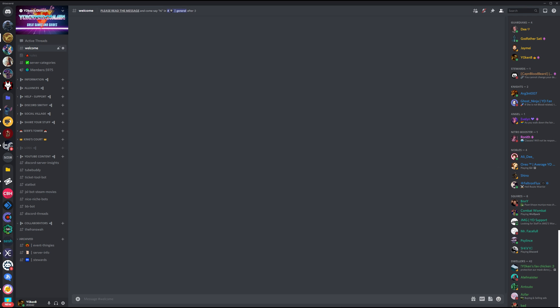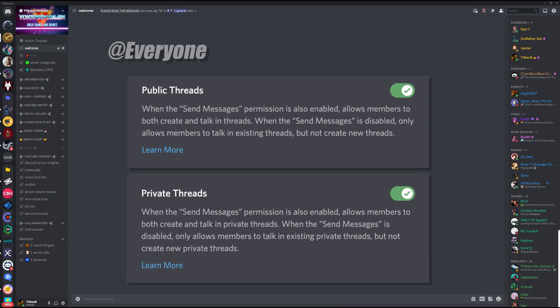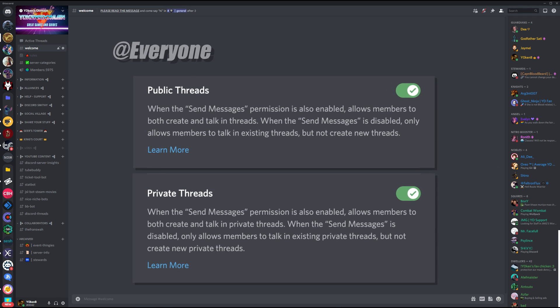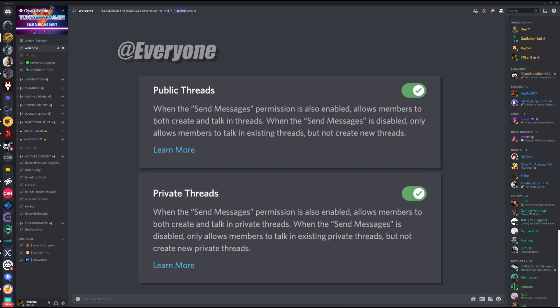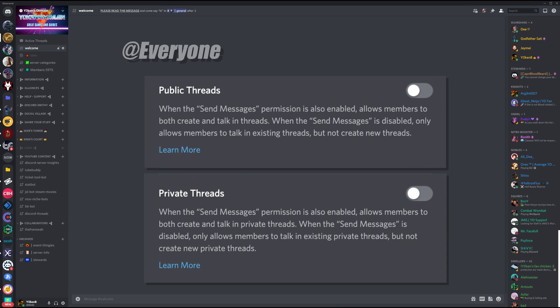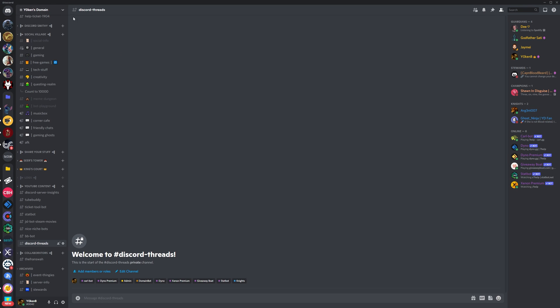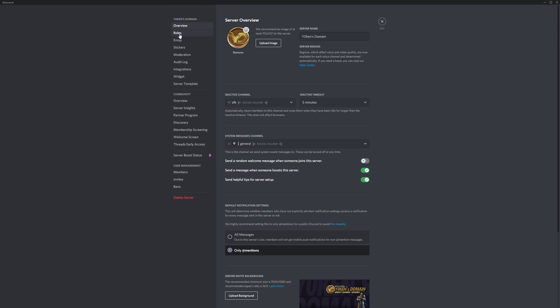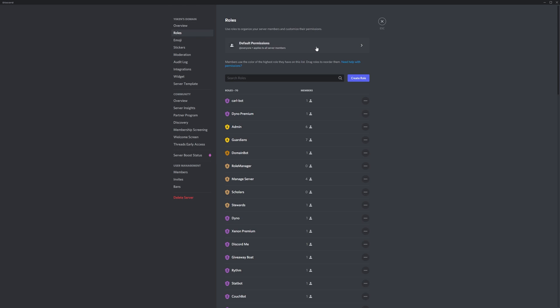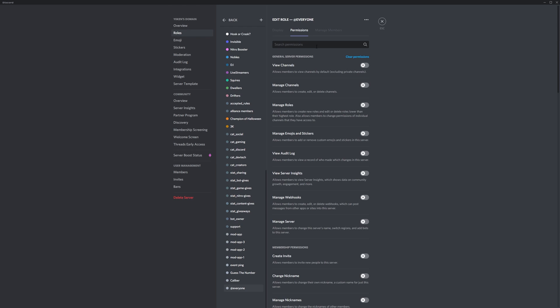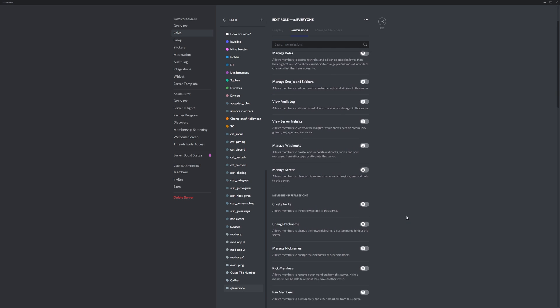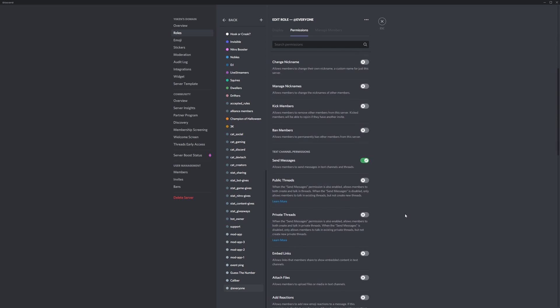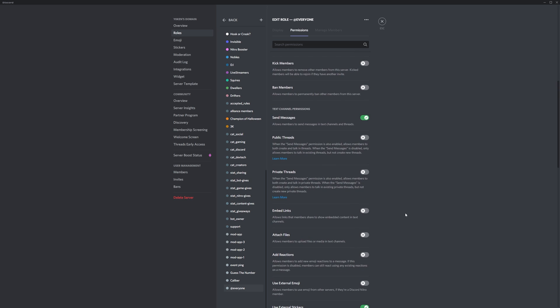By default, your everyone role has two new permission settings you'd like to disable. You can review these settings under server settings, go to roles, and then clicking on the default permissions panel at the top. This opens up your permission selector for the everyone role. Scroll down to the text channel permission section and disable public threads and private threads.